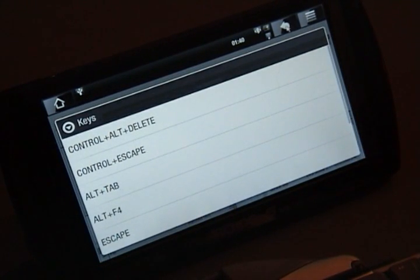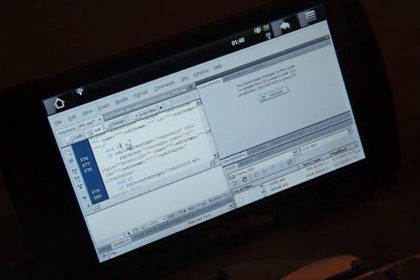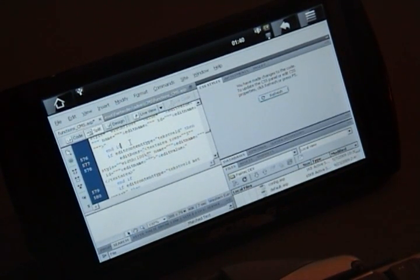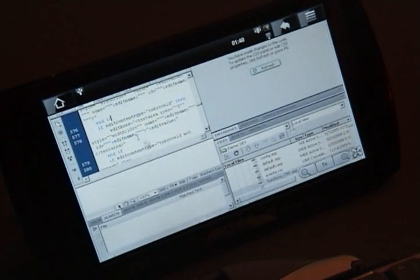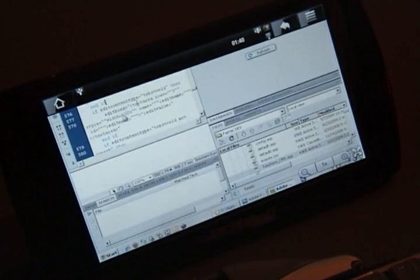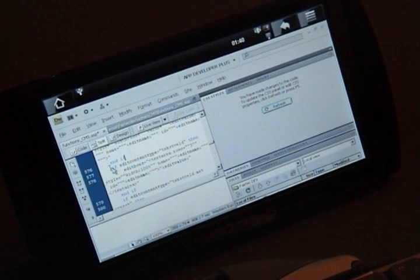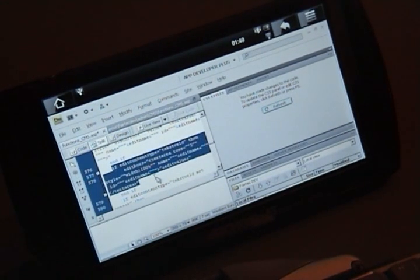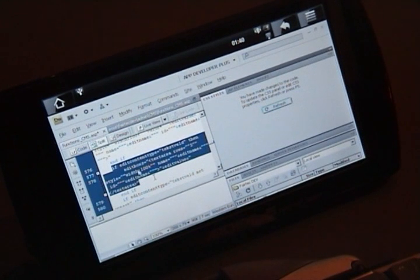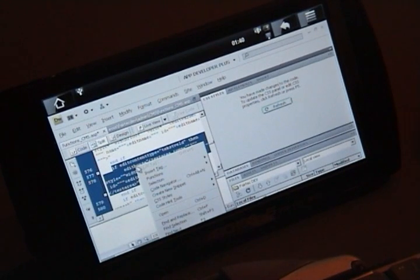Instead, the left mouse button has a triple function. A fast drag drags the entire screen around. A slow drag, so when I click and hold for a while before dragging, selects text. And a click and hold, without dragging, acts as a right-click, as it is with most mobile devices.